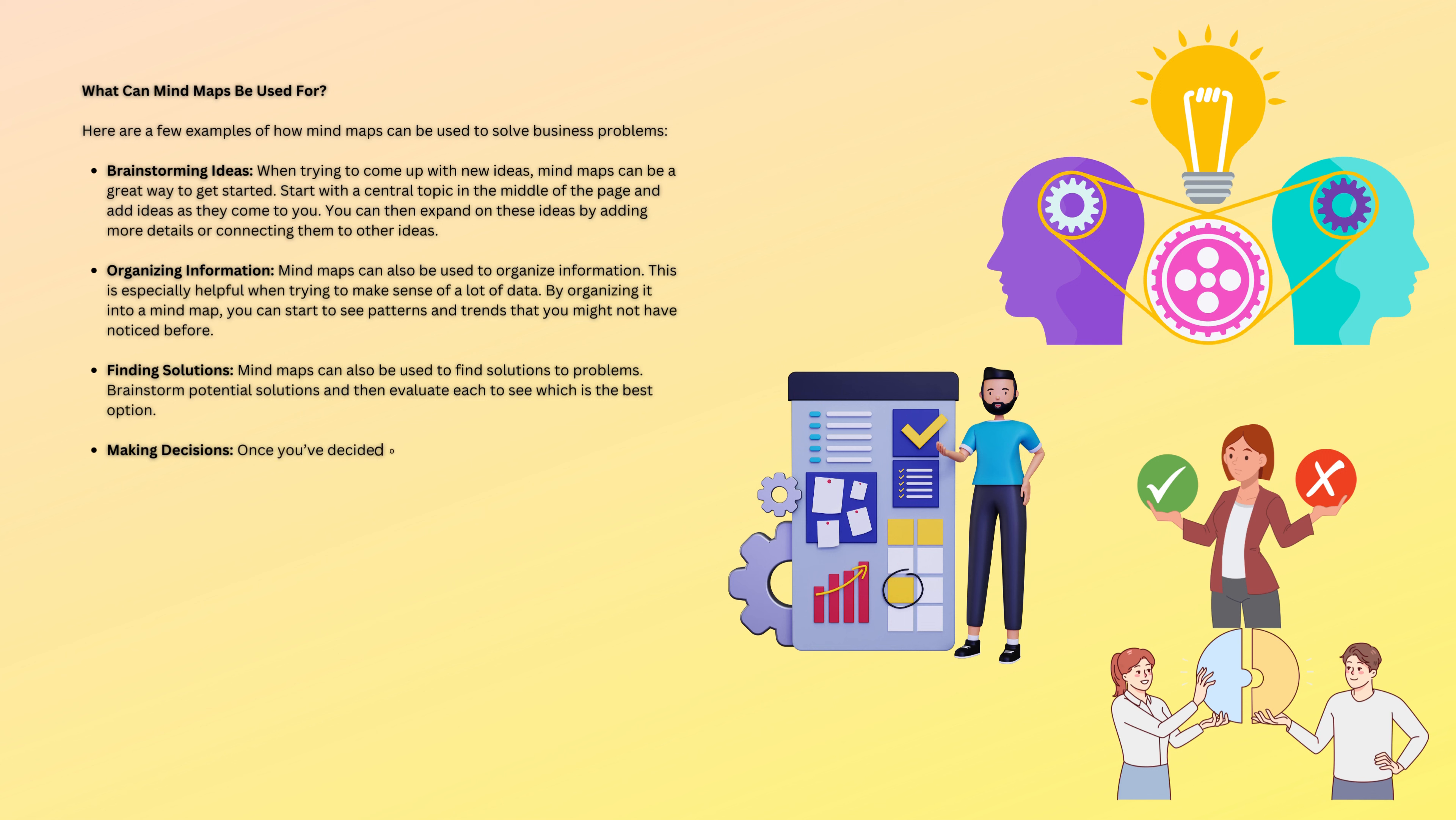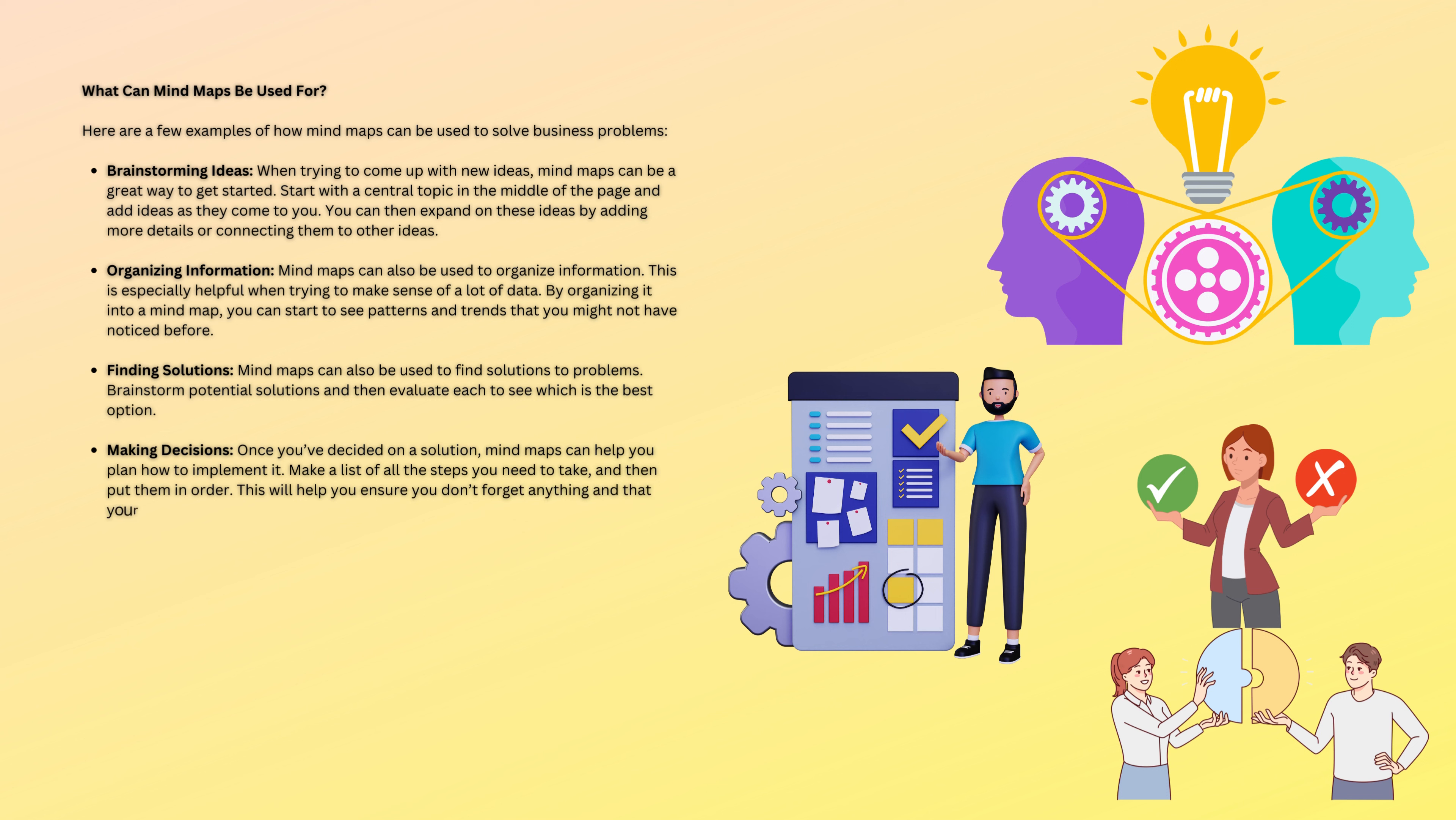Making decisions. Once you've decided on a solution, mind maps can help you plan how to implement it. Make a list of all the steps you need to take and then put them in order. This will help you ensure you don't forget anything and that your plan is realistic.